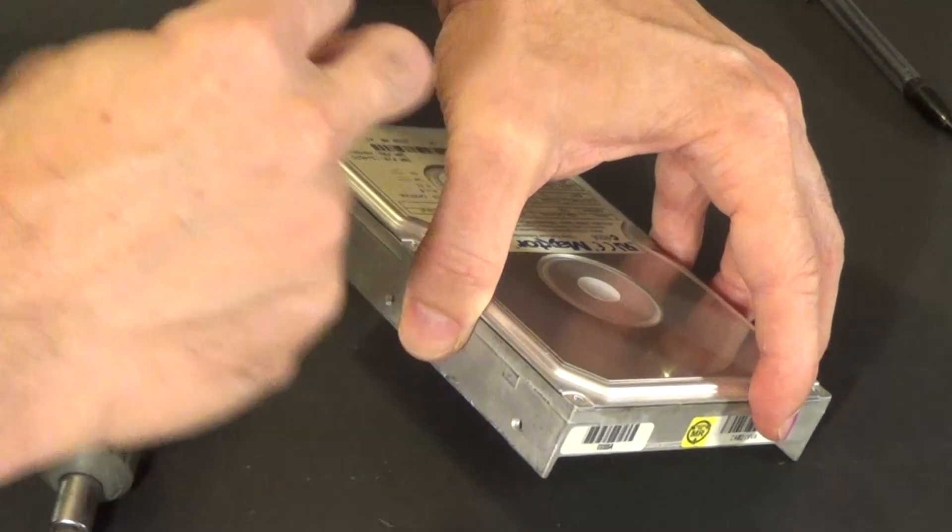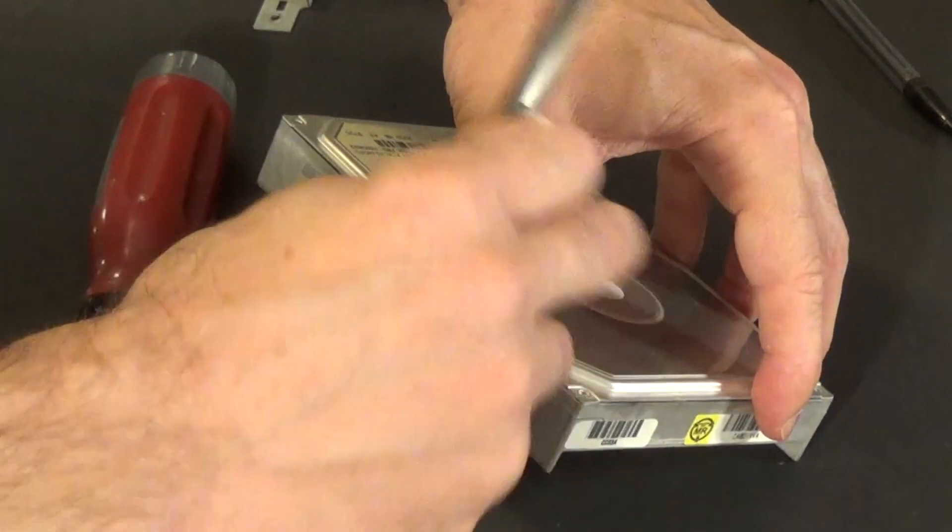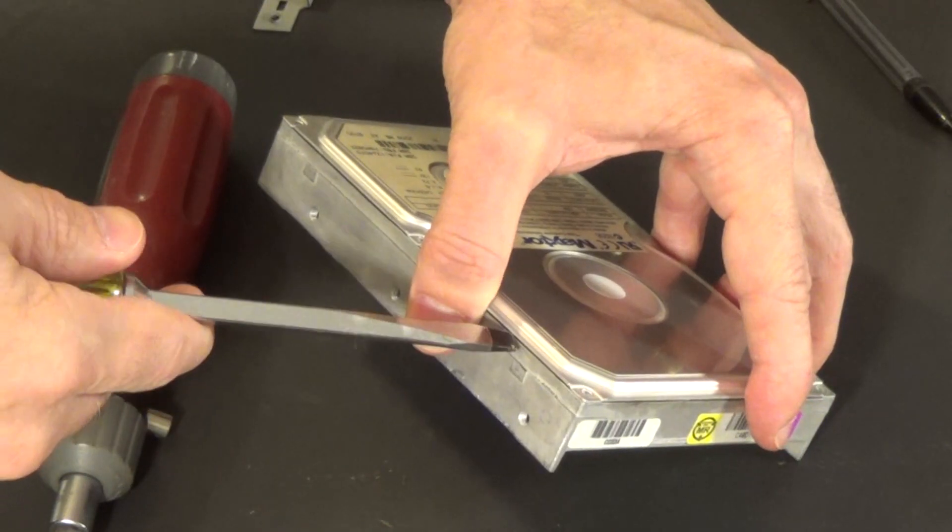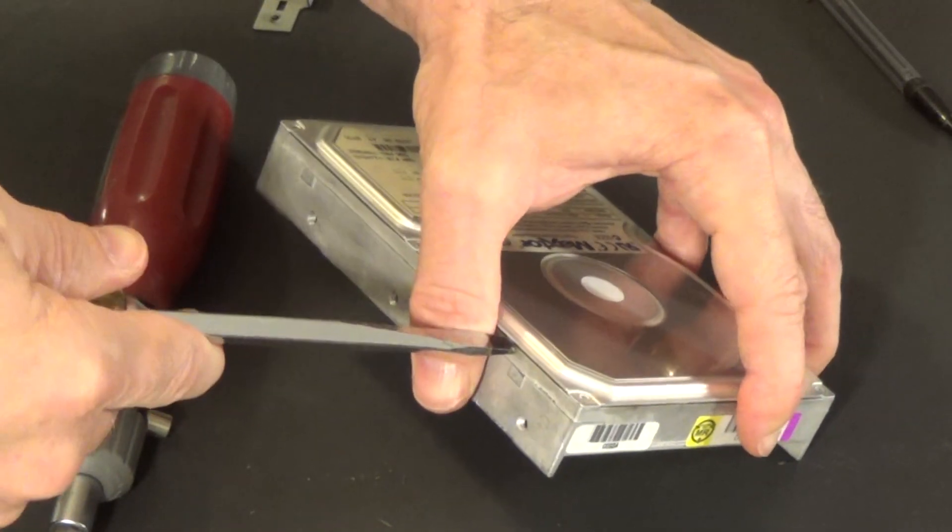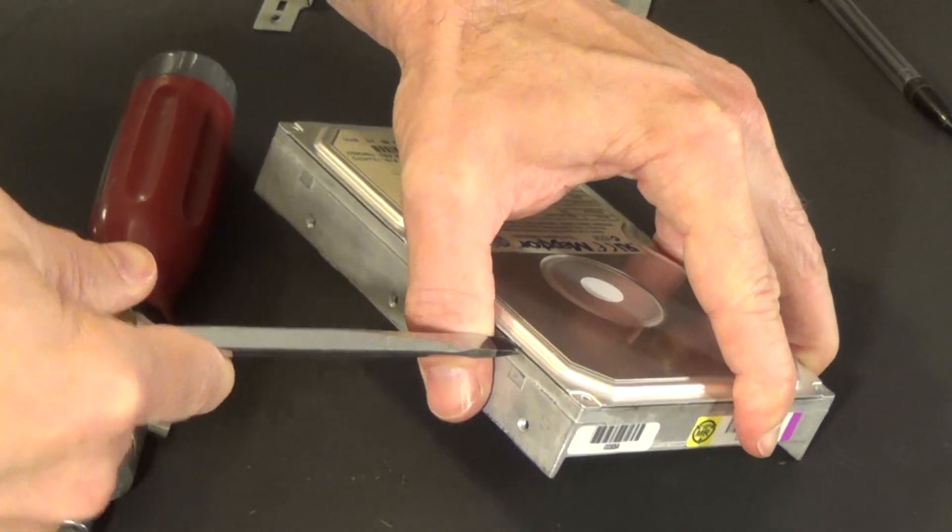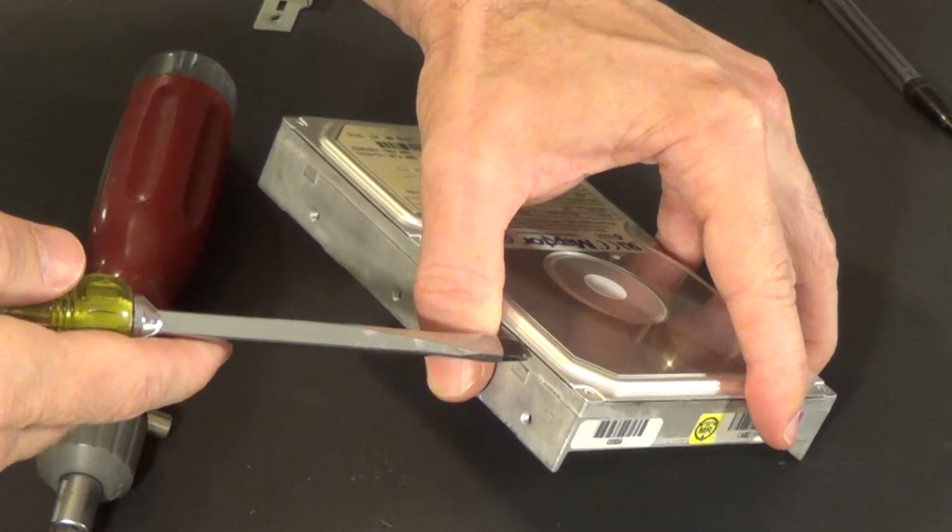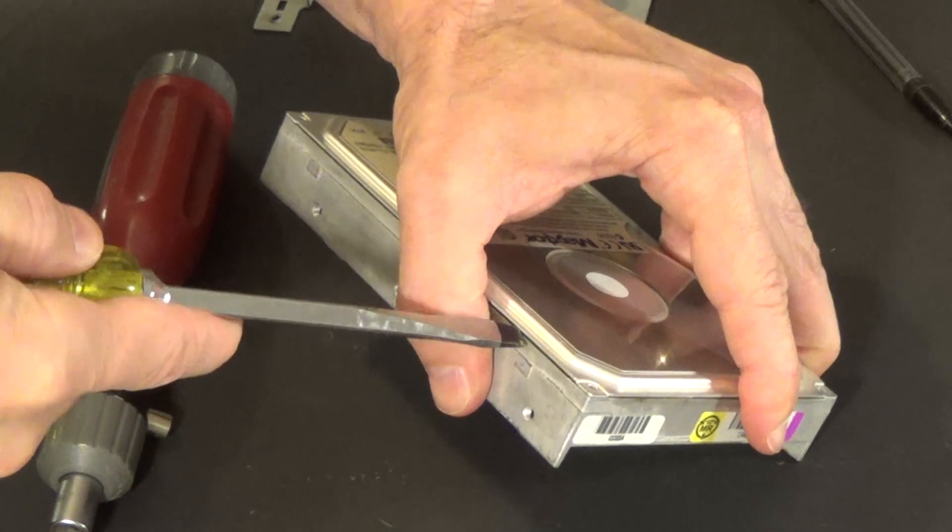you can't really shut it. The exposure, the platters will get exposed to the air and it'll essentially destroy. So once this is open, it essentially destroys the hard drive.